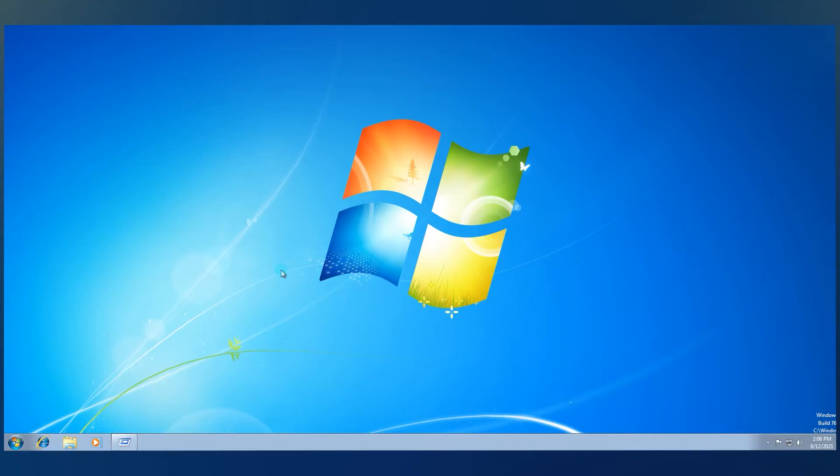And, as you can see, Windows 7 is now on the same PC as with Windows 11. And you now have the possibility to choose to boot either to Windows 7 or to Windows 11.